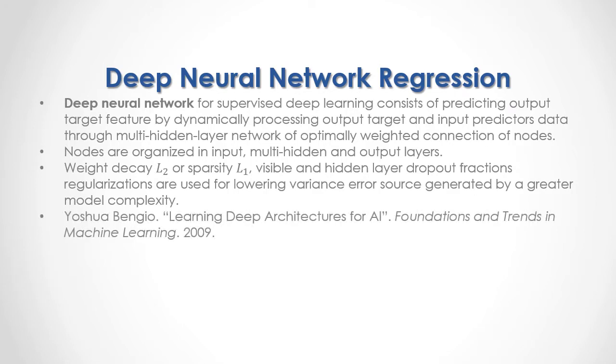For full reference, I recommend that you read Joshua Bengio, Learning Deep Architectures for AI, published in Foundations and Trends in Machine Learning in 2009.